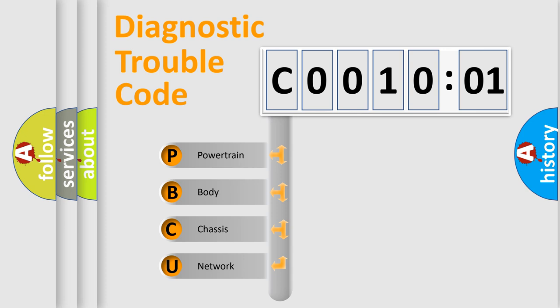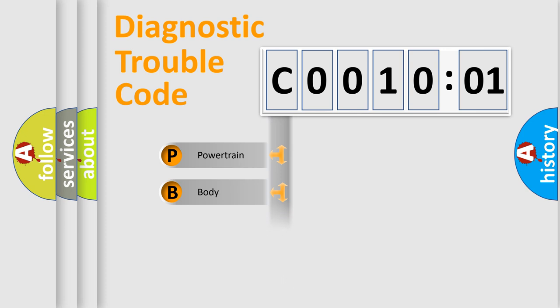We divide the electric system of an automobile into four basic units: Powertrain, Body, Chassis, and Network.